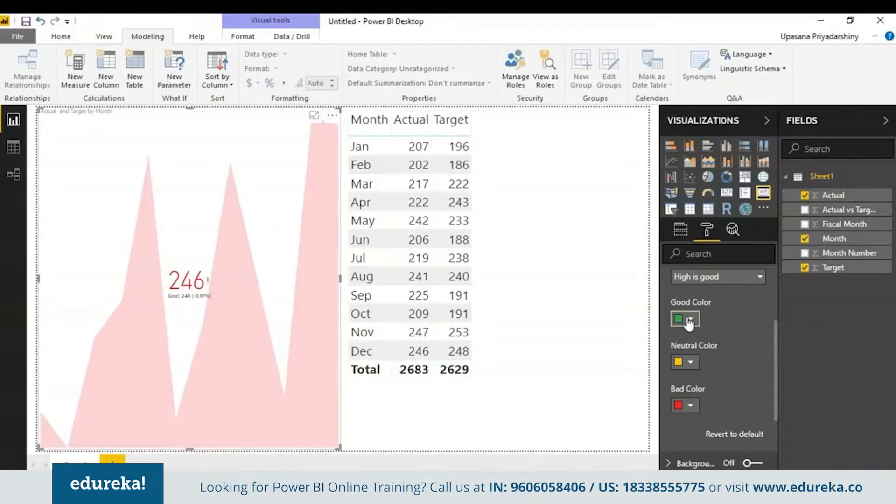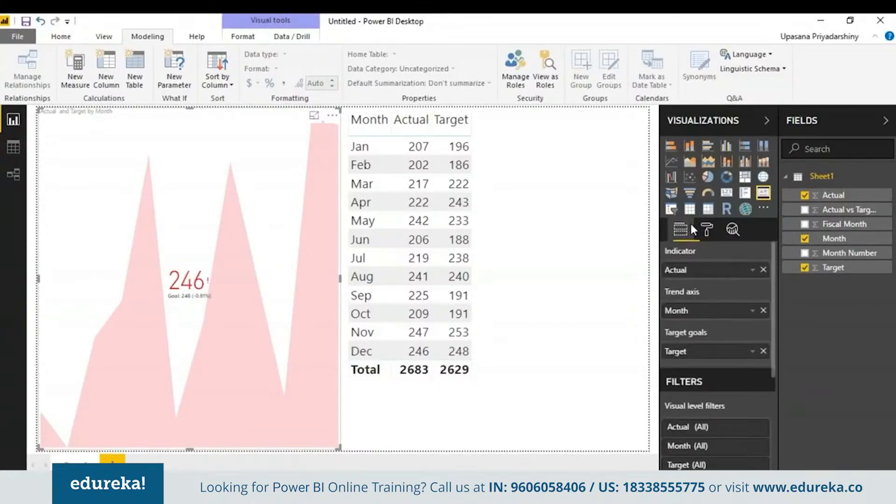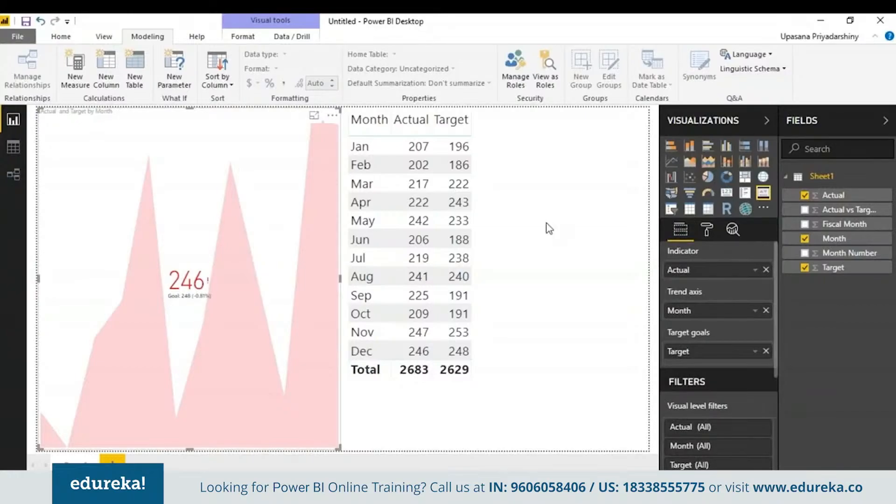Here good color is green, bad color is red, neutral color is yellow. Let's get back to our graph. Now that you know how this tool basically works, you can do some really smart things with it.